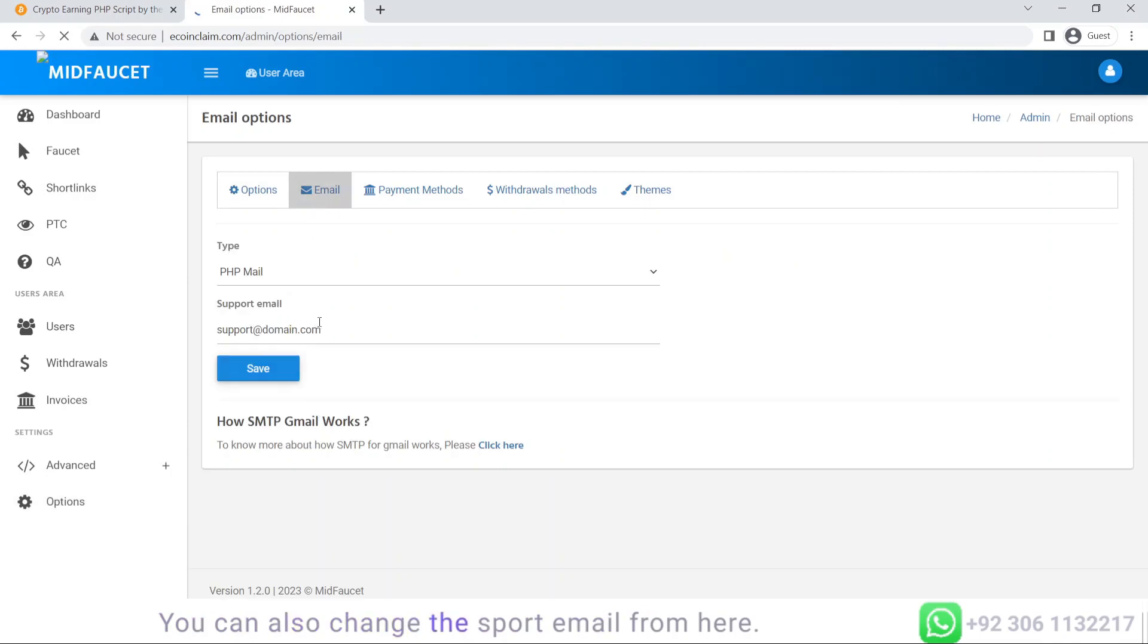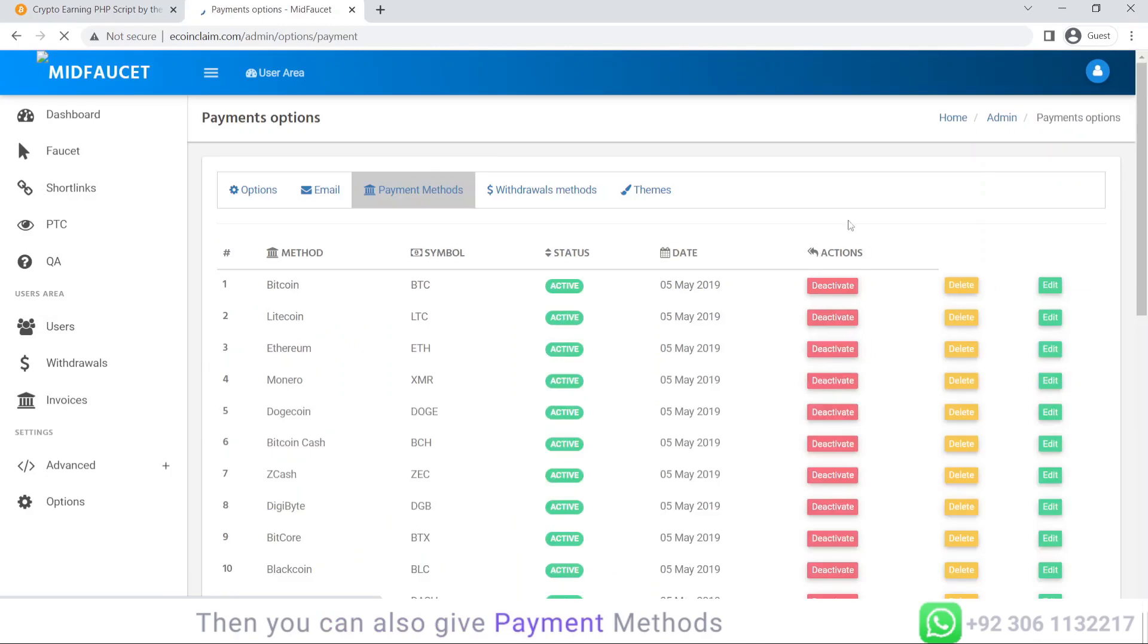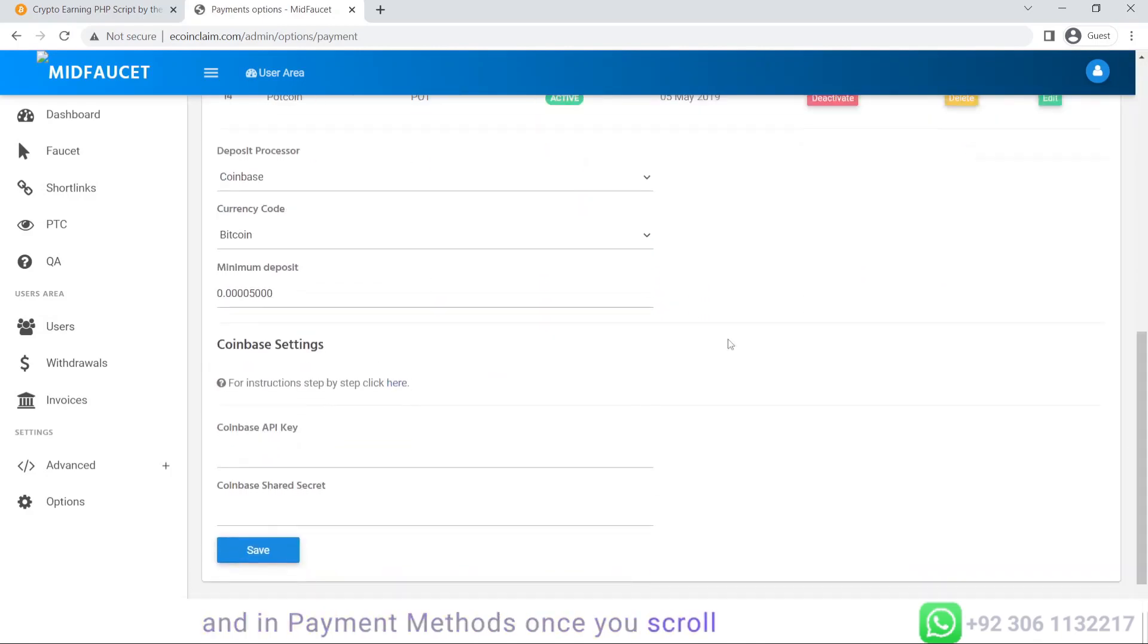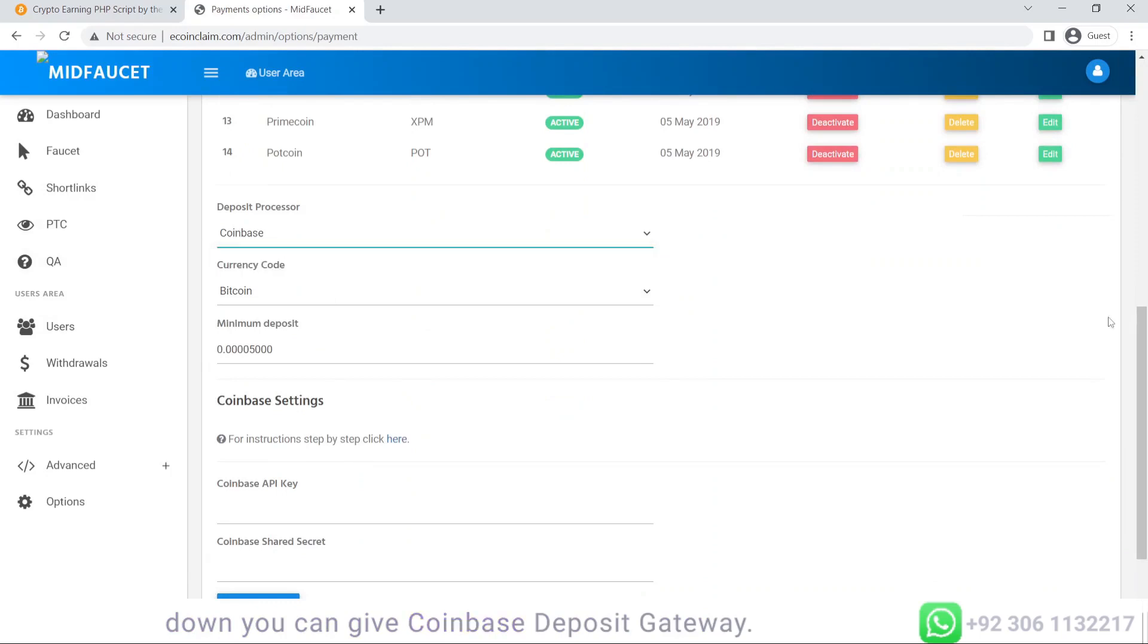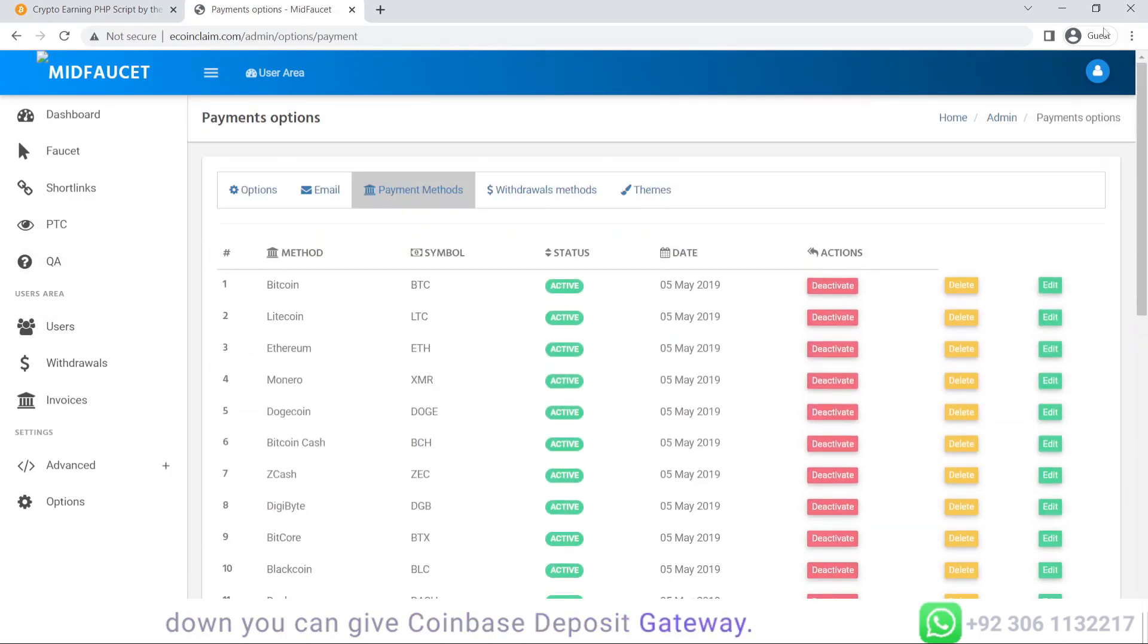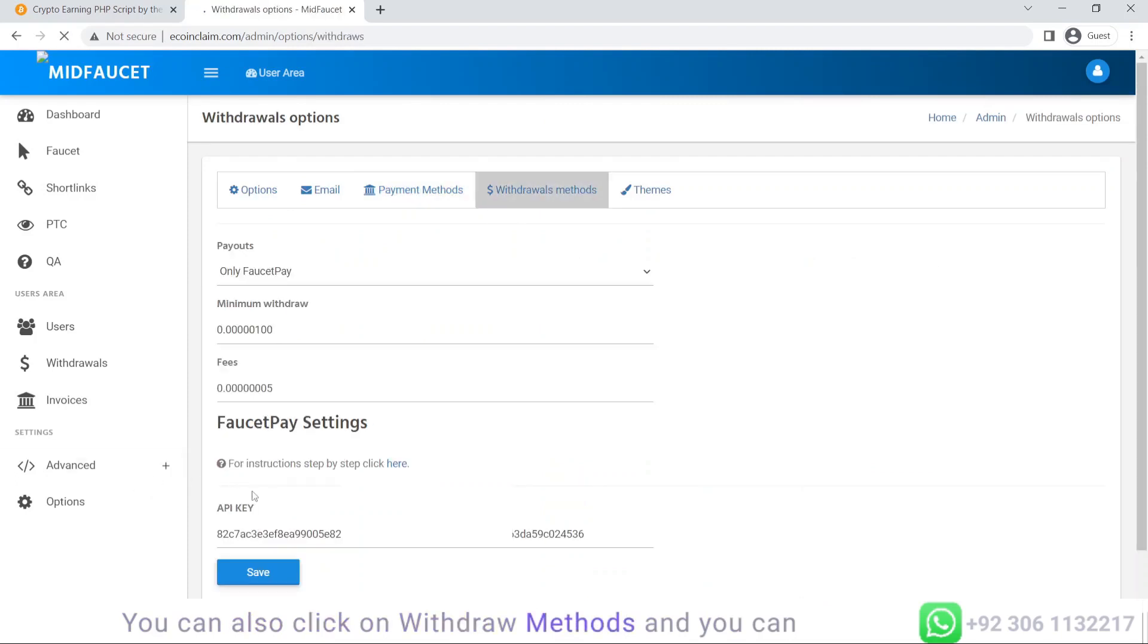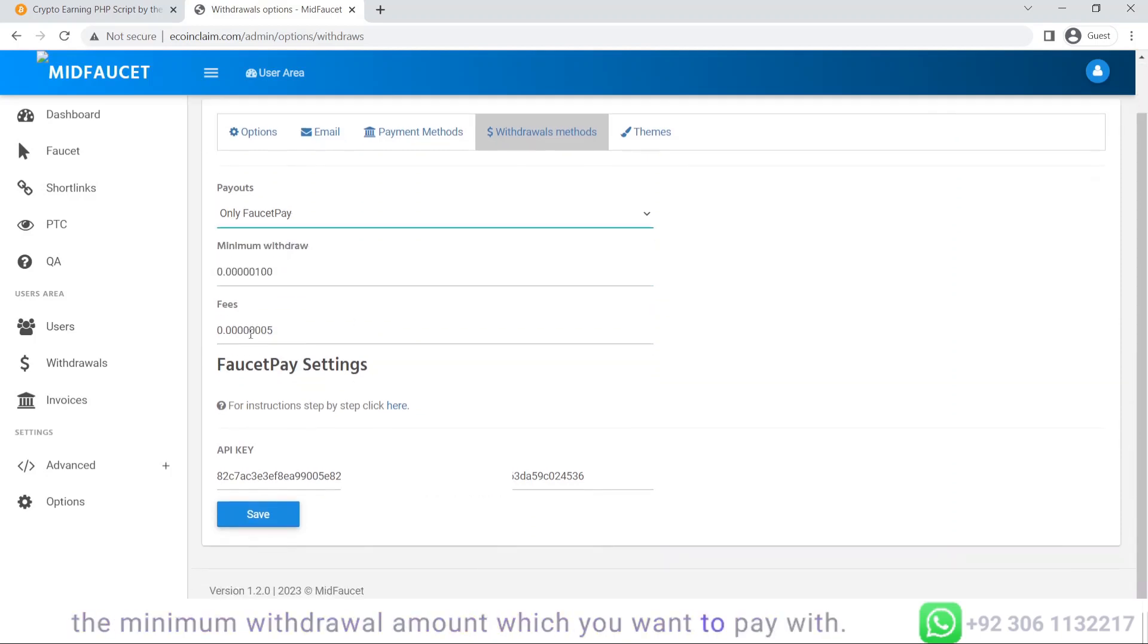You can give payment methods. In payment methods, you can set coinbase deposit gateway. You can also click on withdraw methods and select the fees for the withdrawal, select the minimum withdraw amount, and which method you want to pay with.